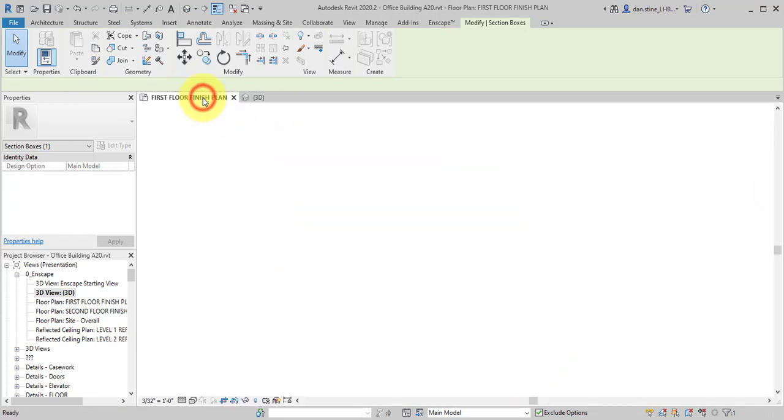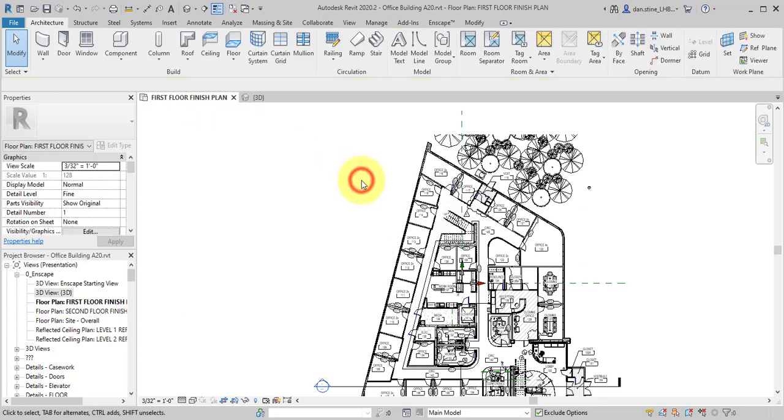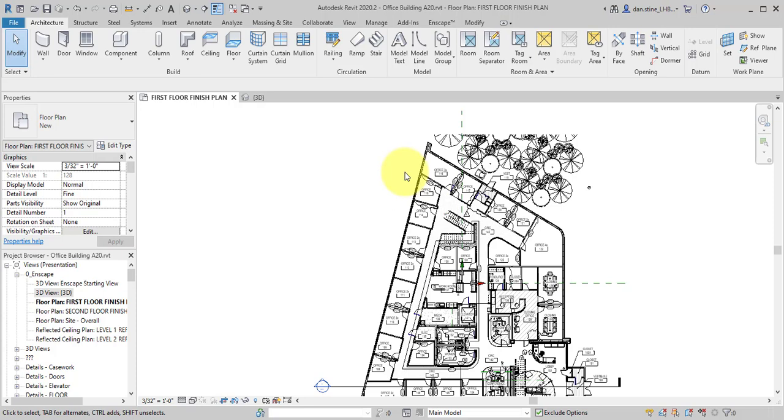Of course, back in this floor plan, any time you click, that selected thing goes away and it's not selectable anymore without going back to the 3D view and doing what we just did a minute ago.